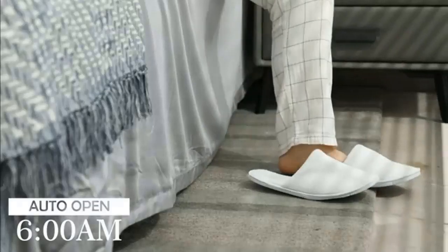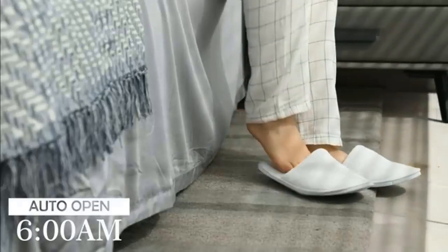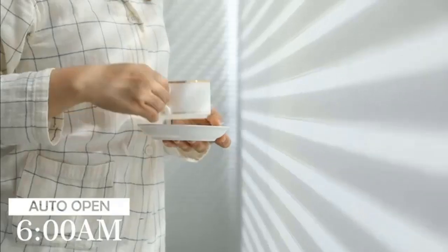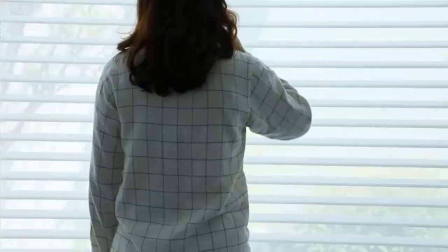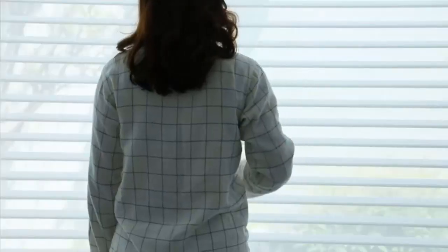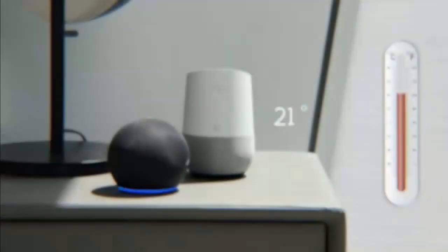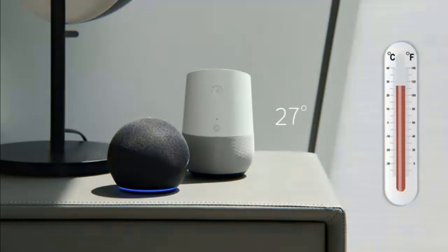Multiple control methods: handheld remote, smartphone, Amazon Alexa, Google Home and Apple Siri. Timer scheduling for automated opening and closing via remote or smartphone.